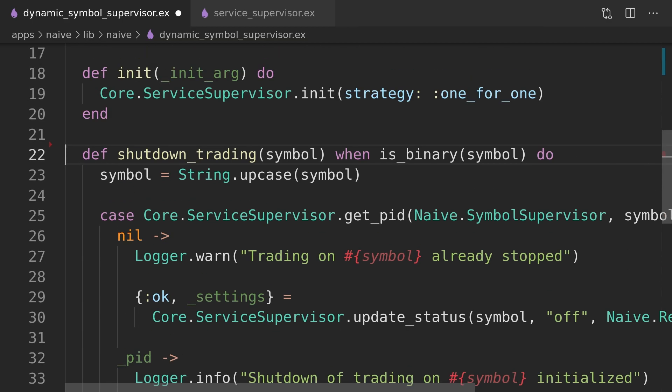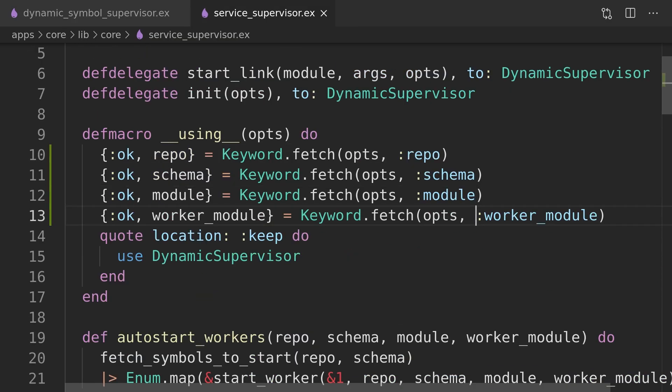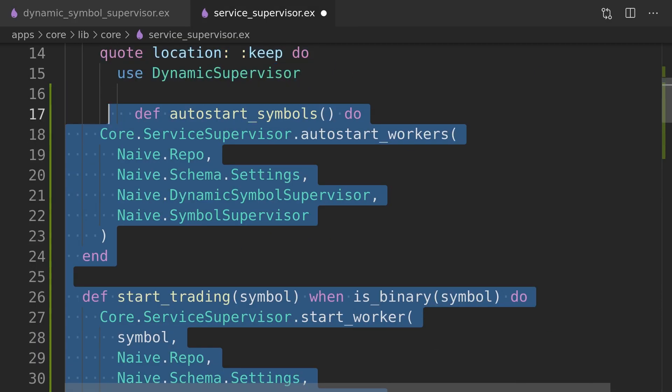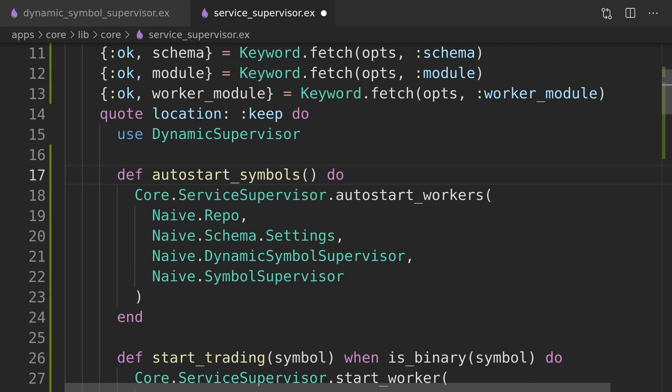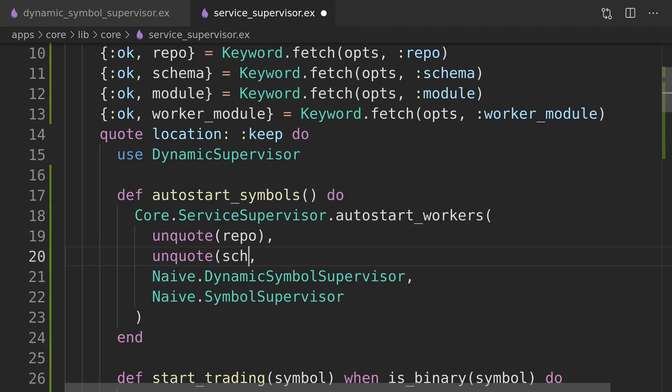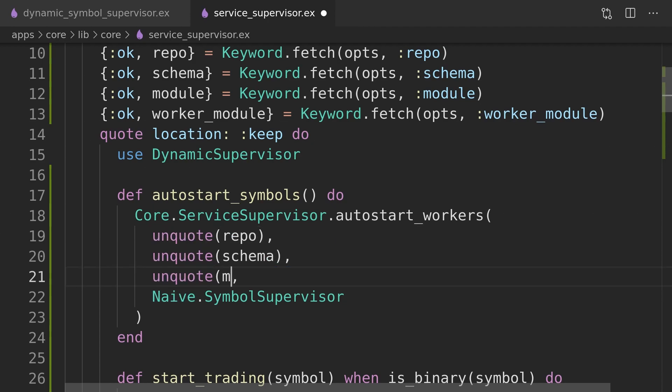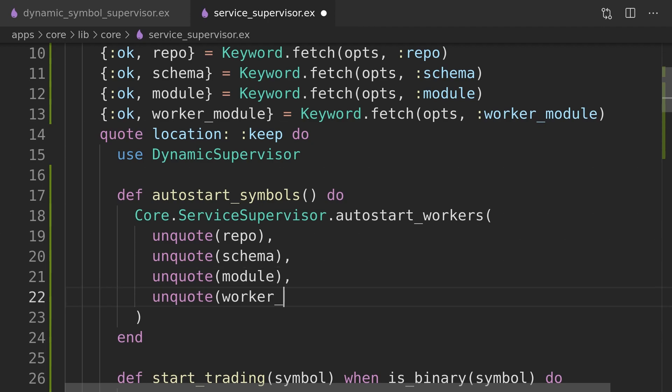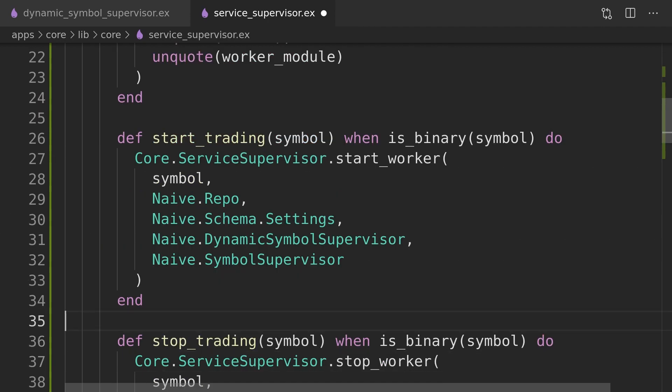Next, we will move the start, stop, and autostart functions out of the dynamic symbol supervisor straight to the body of the quote macro inside the use macro. We will convert all the hardcoded modules to compile-time values by using the unquote function.